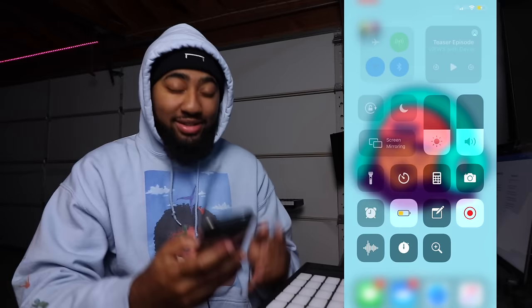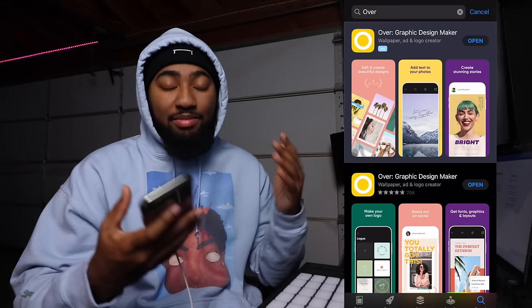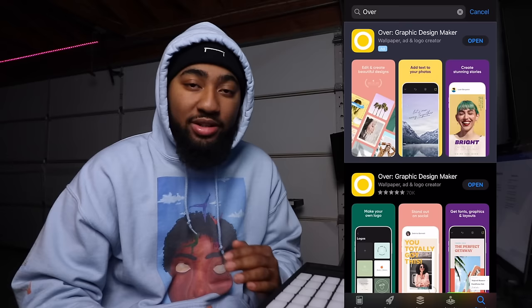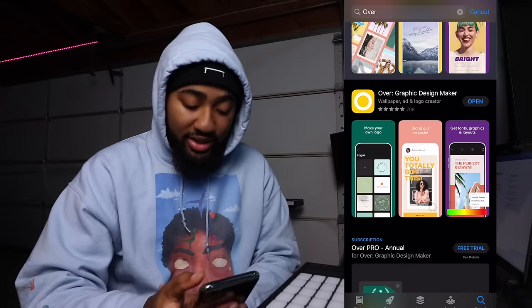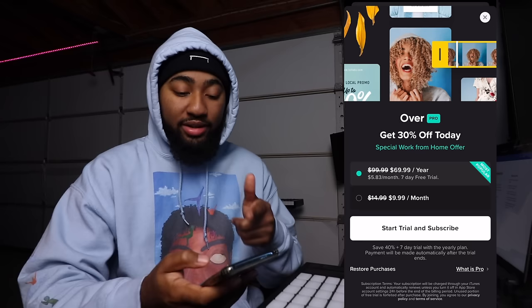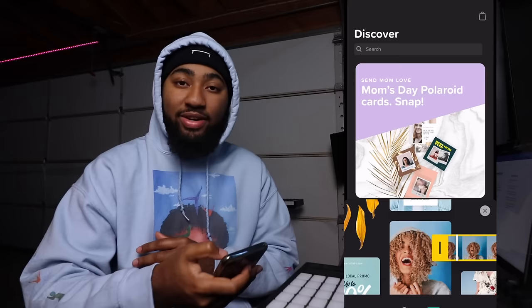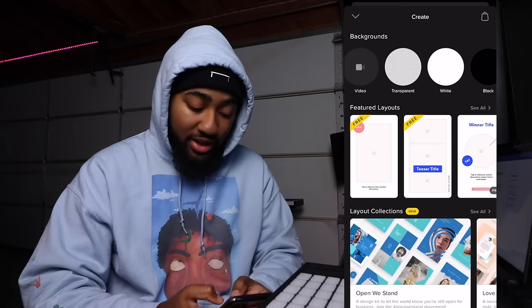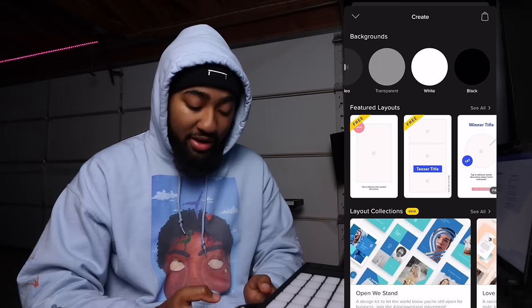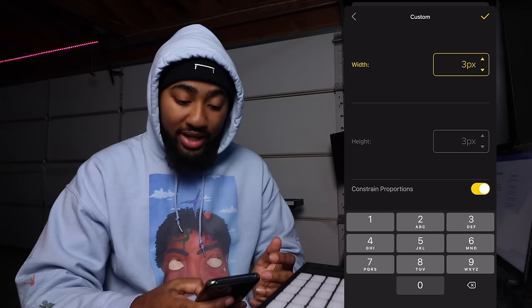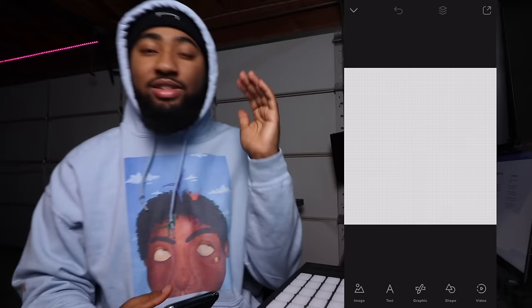Now that all that boring stuff is out of the way, let's get into it. The app I use on my phone is called Over. By the way, we're on iPhone right now — double check if any of this stuff is on Android. I'm sure there are some alternatives for Android, you're not going to be left out. So once you're in the app, you're going to want to hit this plus right here. Now you can either upload an image you already have or just upload white or black — let's go with transparent, a blank slate. Choose size. This is a square, but we're going to make it 3,000 by 3,000. That's what you want it to be.